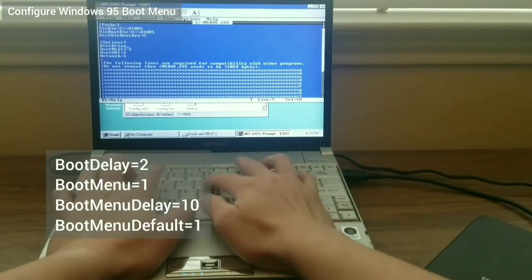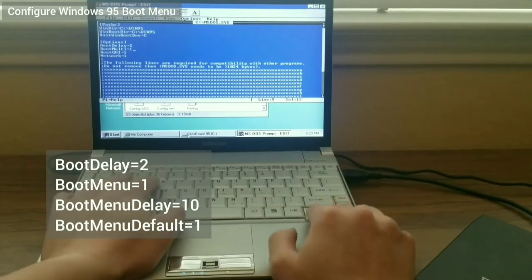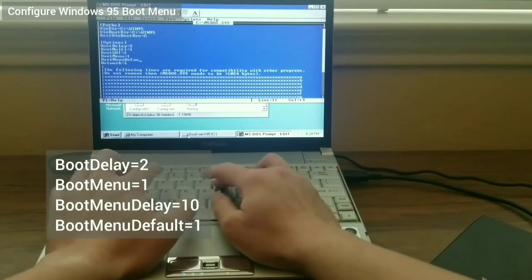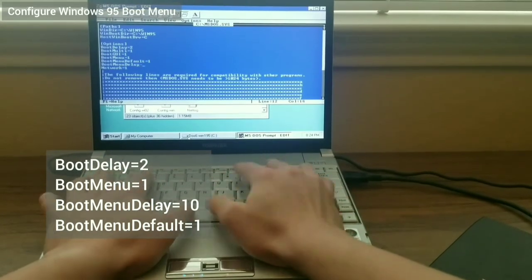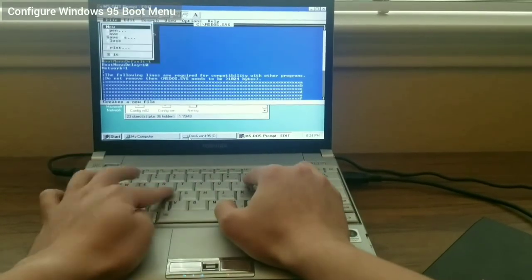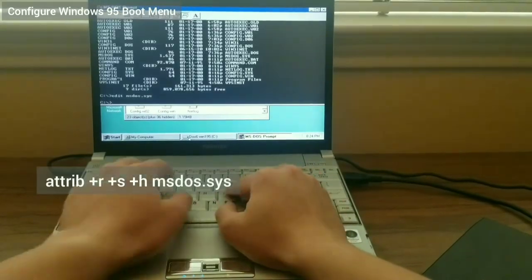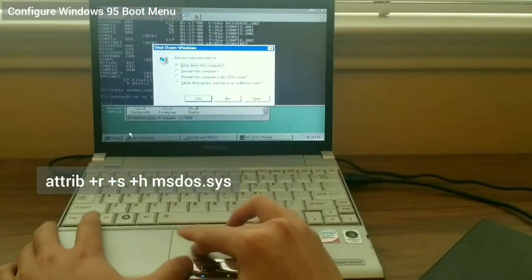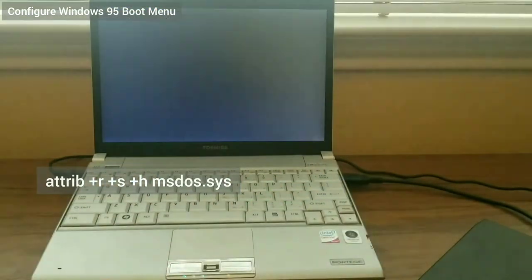After adding them, I save the file, hide it using the attribute command and restart the laptop.